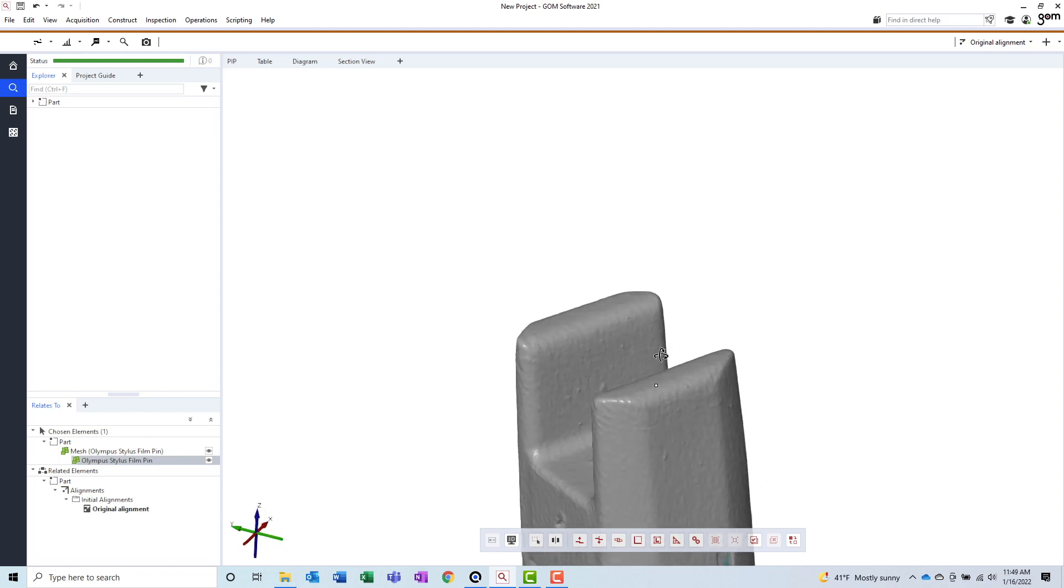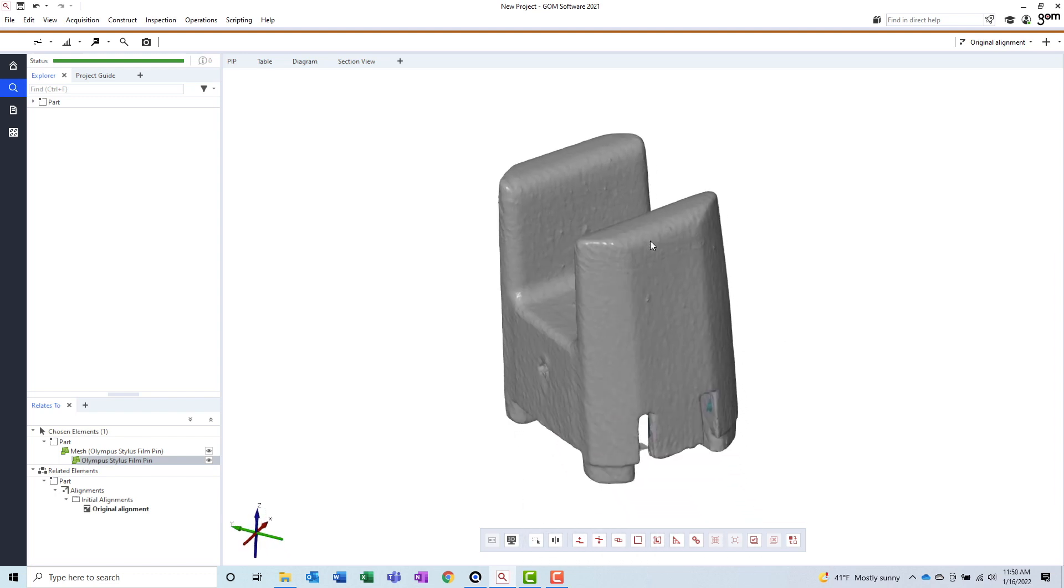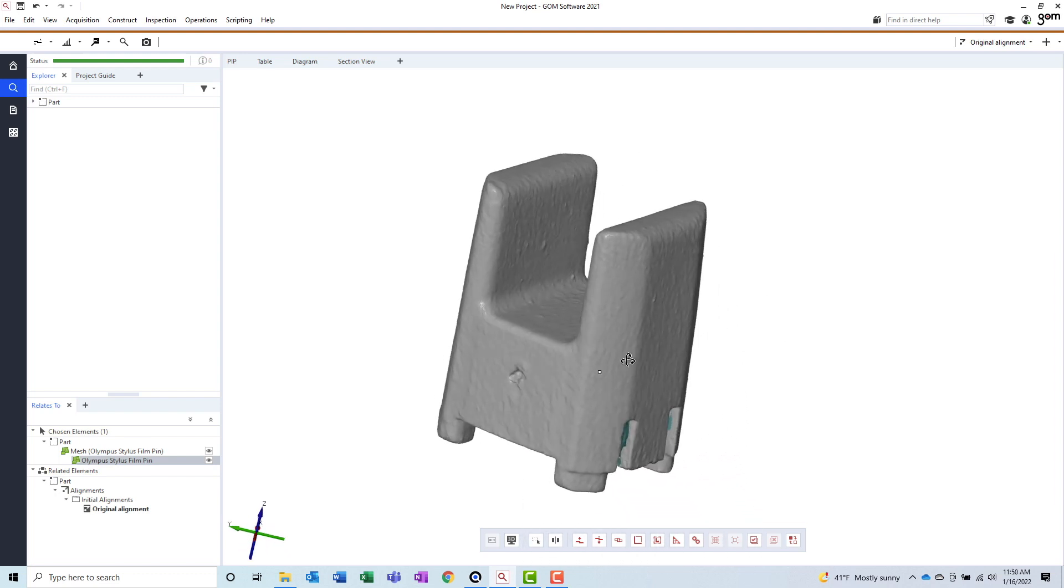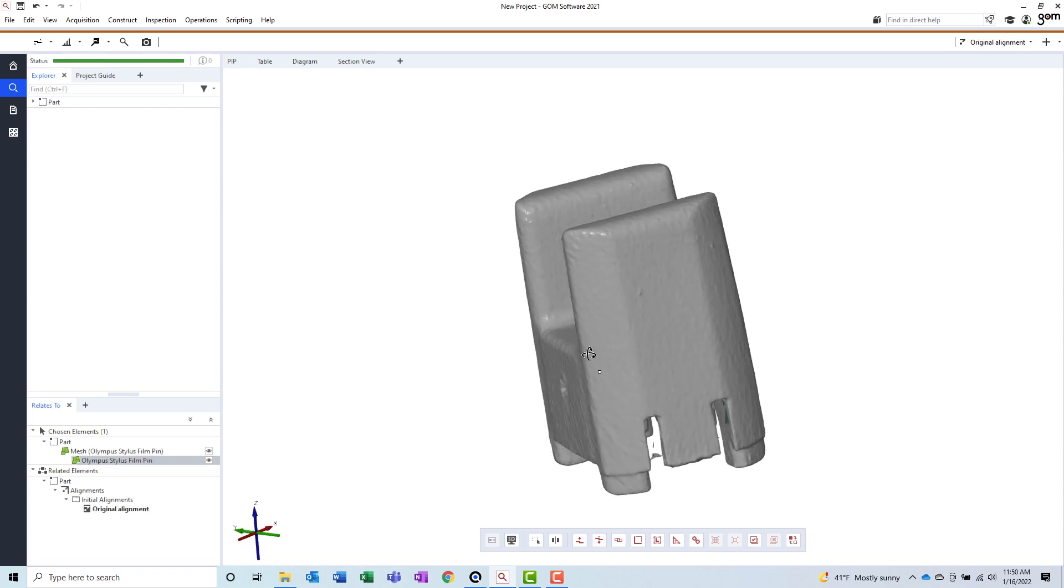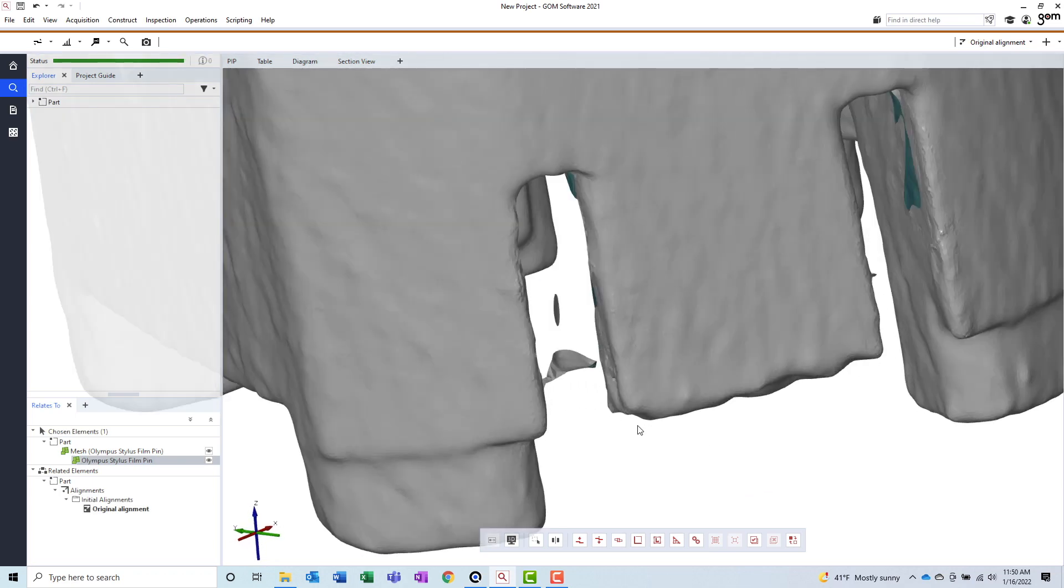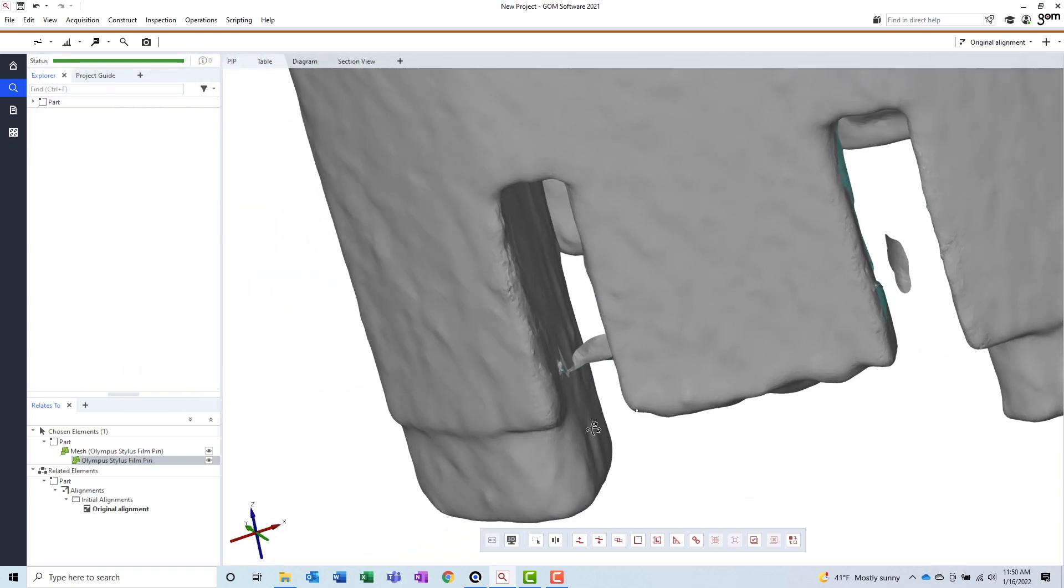While inspecting the part, I did notice some bad data that was floating in space. Before moving forward, I'll go ahead and delete that now.